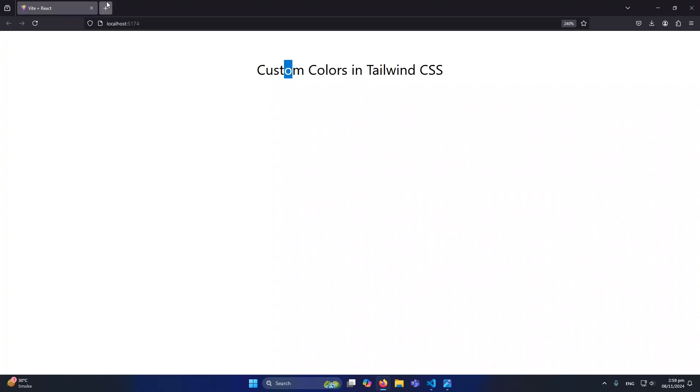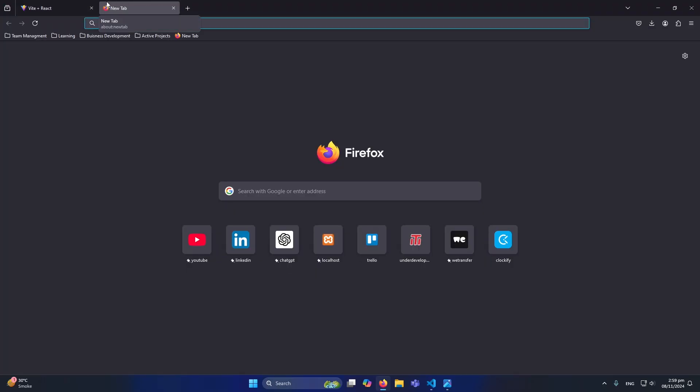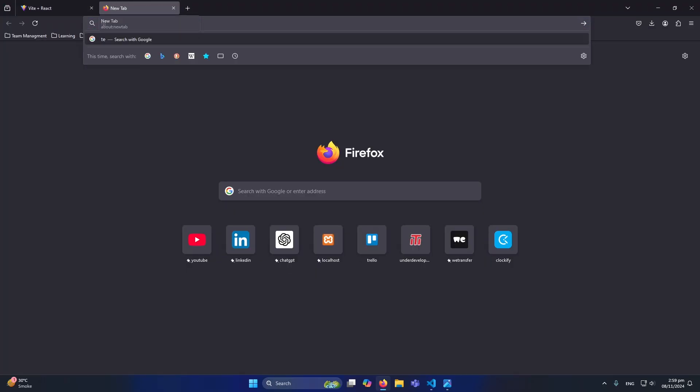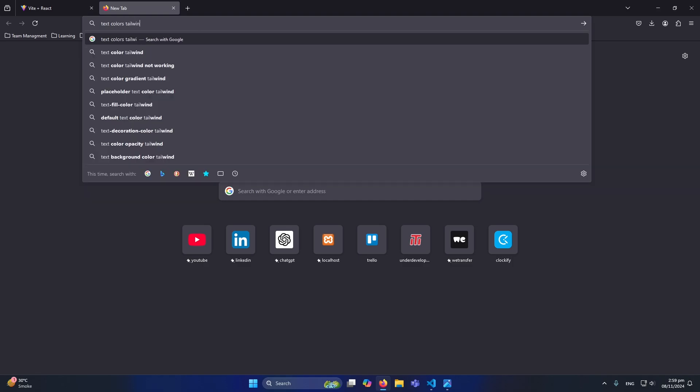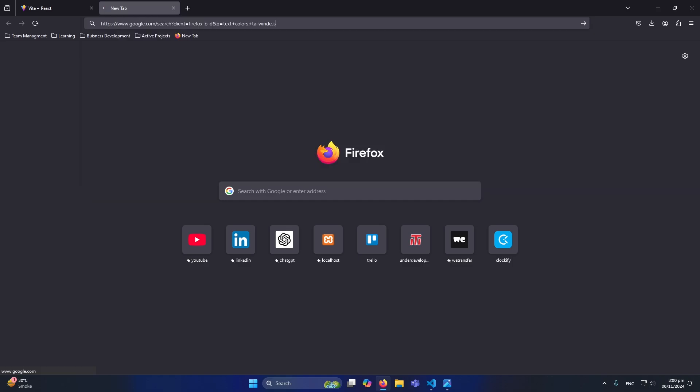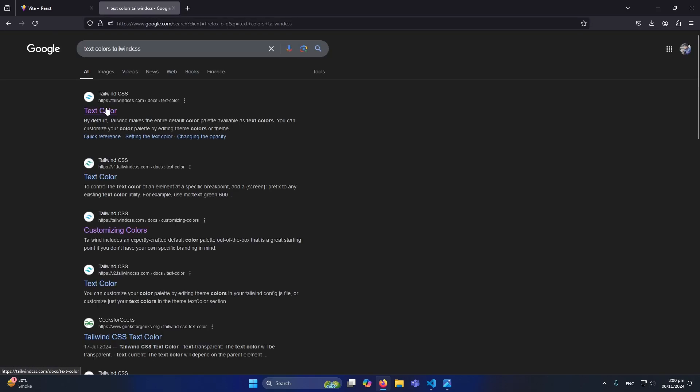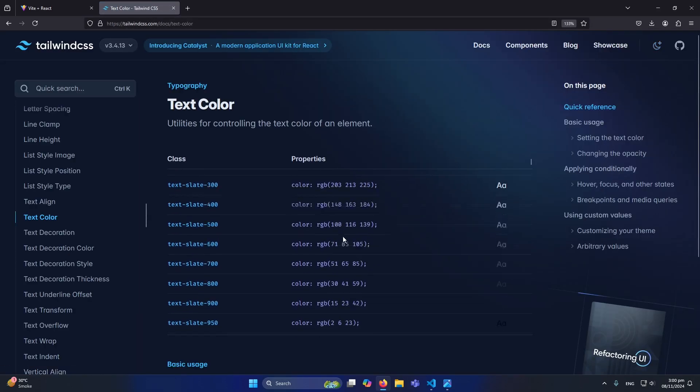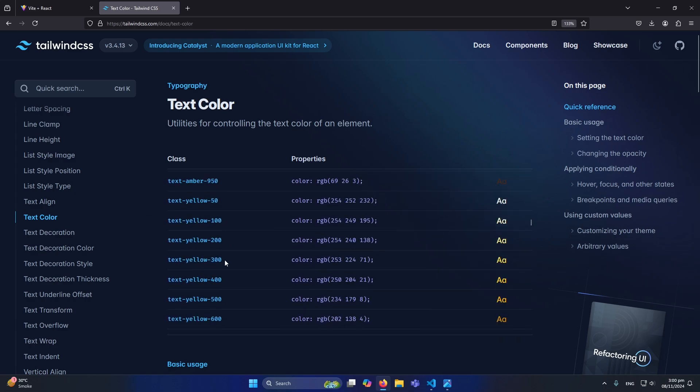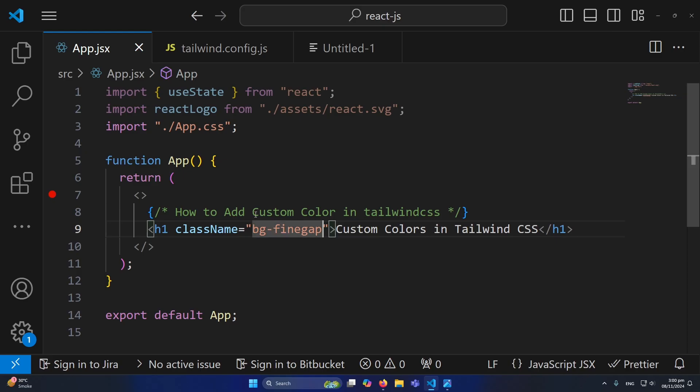The reason why I did this is so you can identify that this background color is coming from here. And now, for example, text colors in Tailwind CSS, let me type this query on Google.